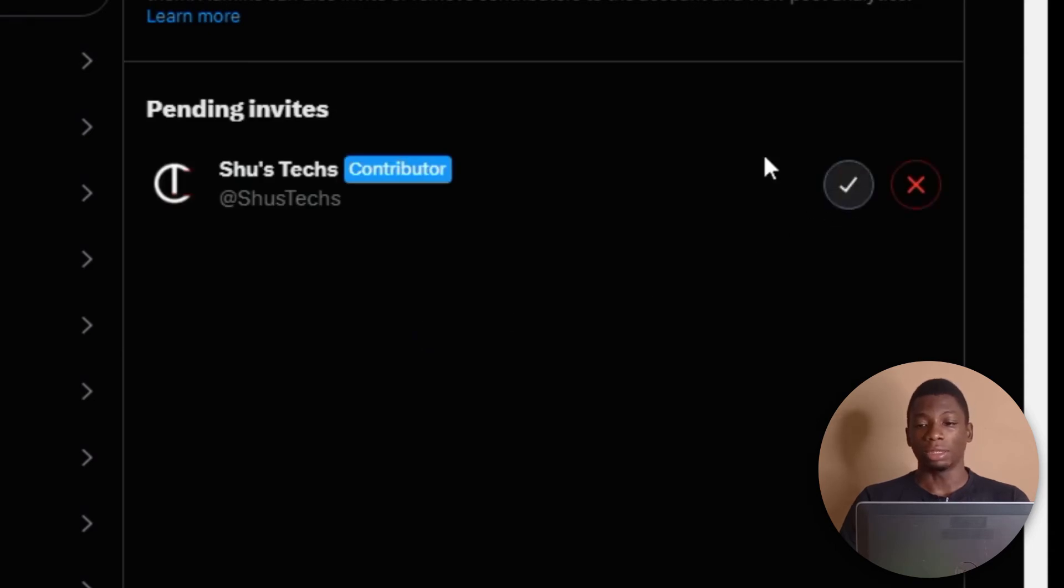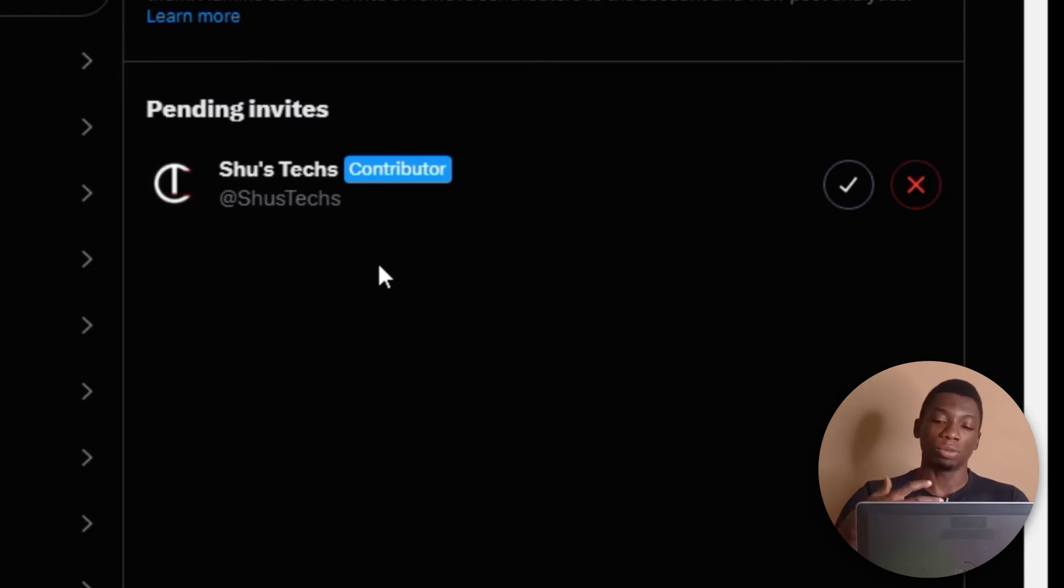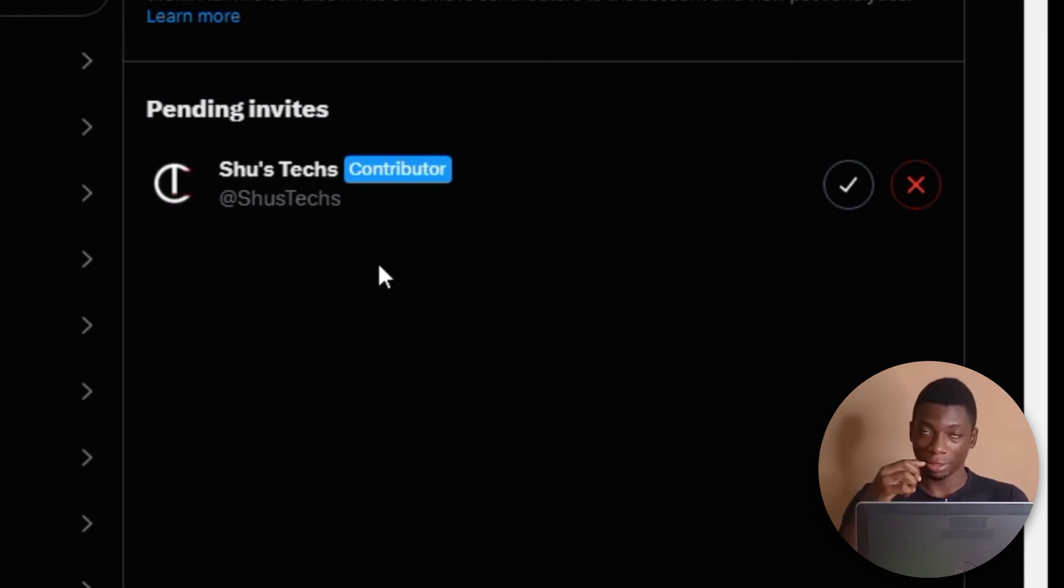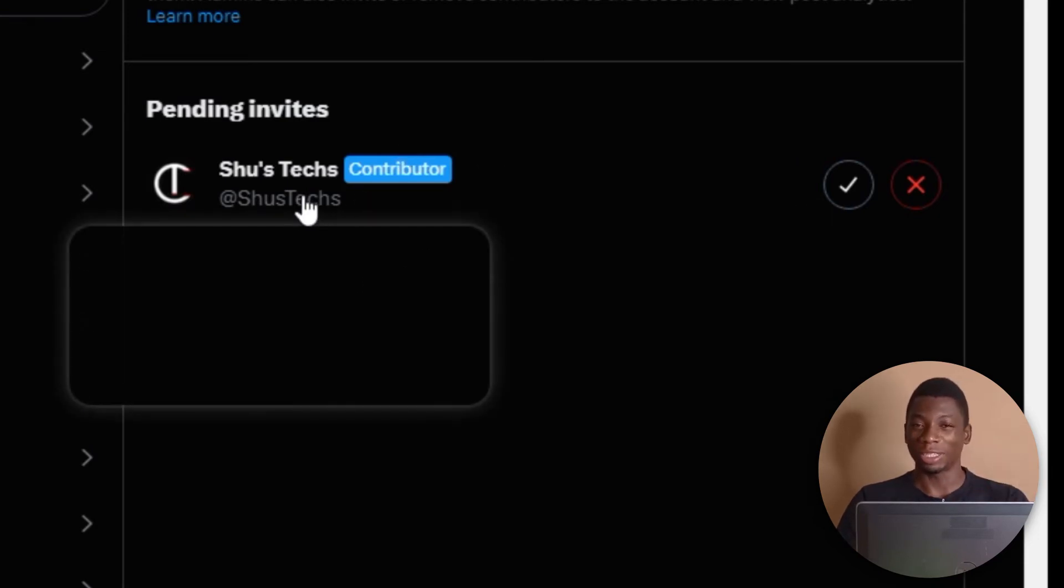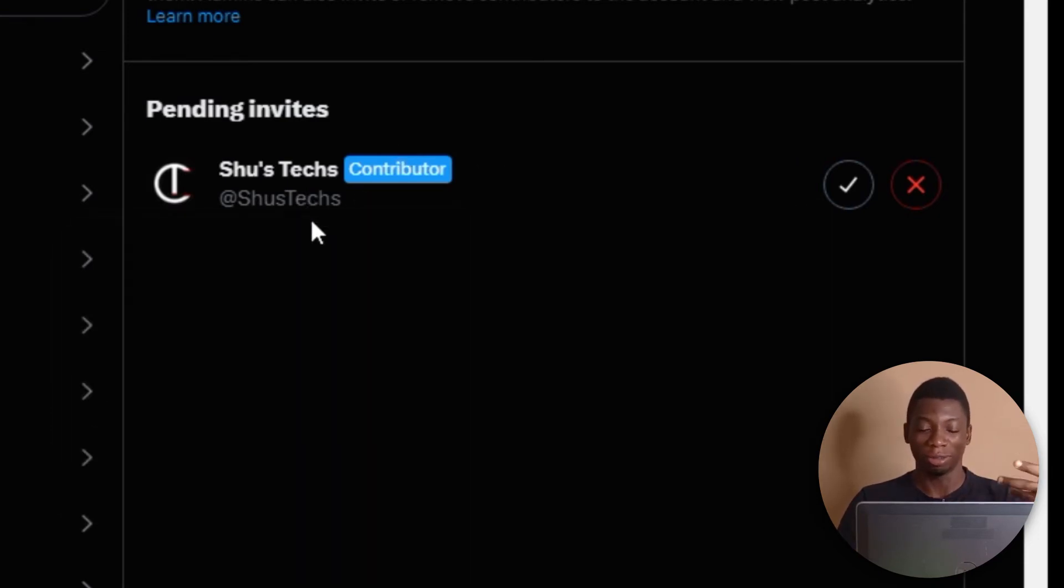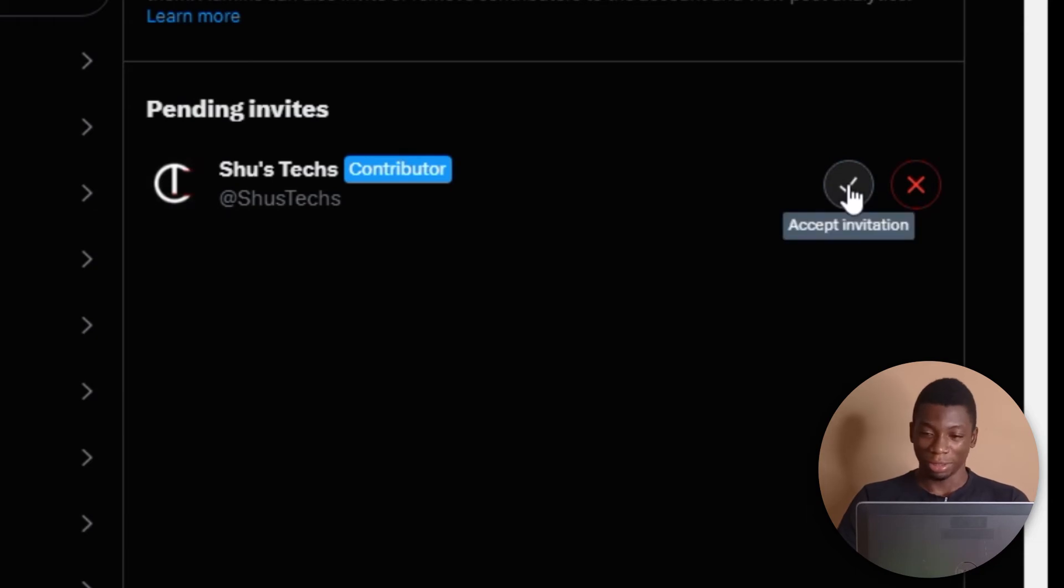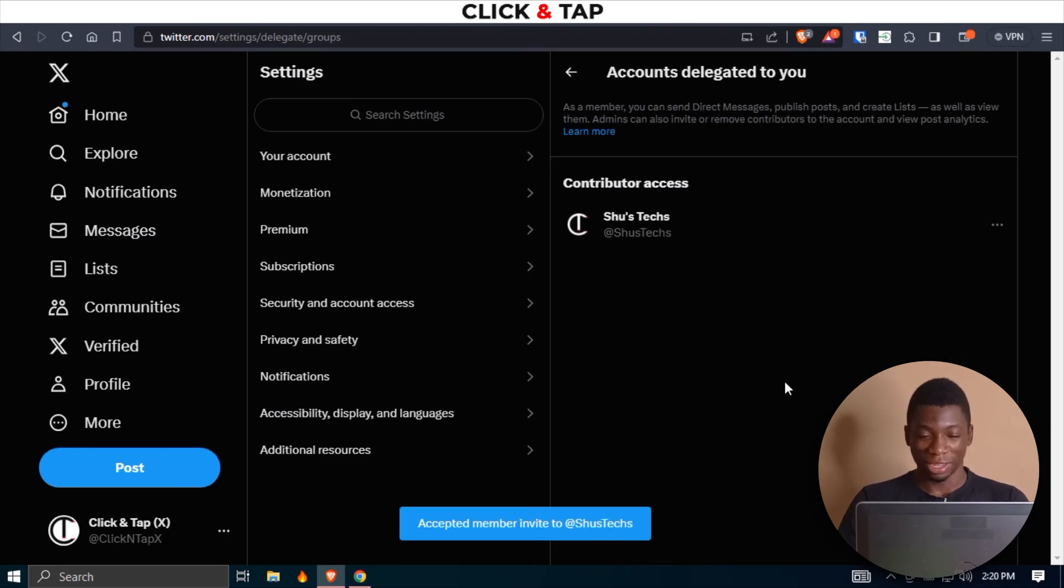And you can see over here, Pending Invite. So I have this account that wants the manager to run the channel or the account. Just click here to accept the invitation. And that's basically all.